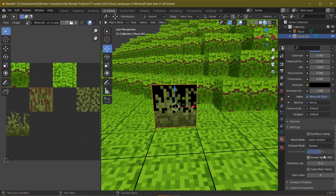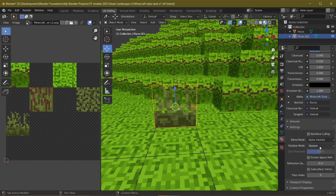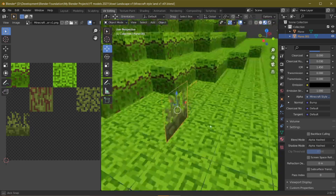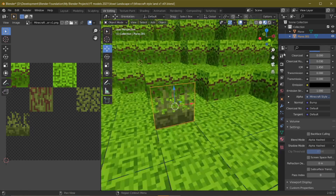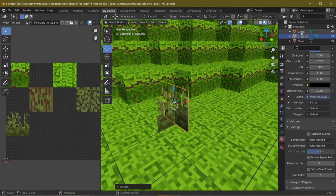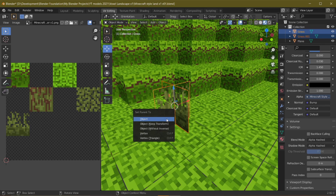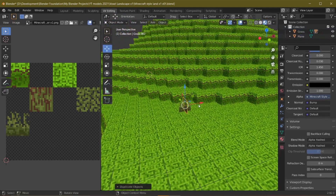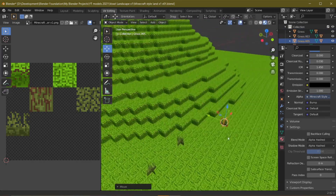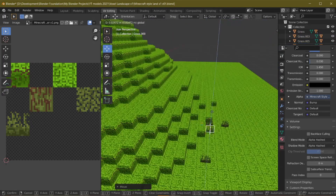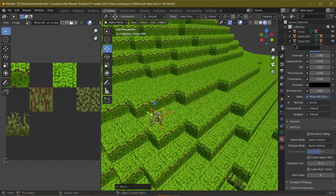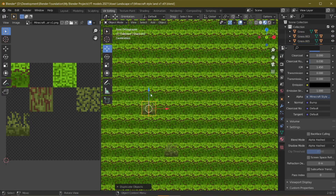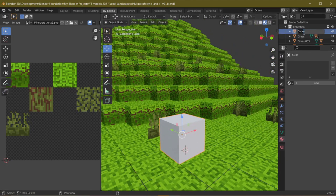Go to Shading Mode and connect the Alpha value from the image texture to the BSDF Alpha. Then come back to the material properties, scroll to the bottom, and set the Blend Mode to Alpha Hashed. Set the Shadow Mode also to Alpha Hashed. Now it looks just like Minecraft grass. Rotate it, duplicate the object, parent one to the other, and fast-forward placing them across the scene. We're ready to move to the tree.